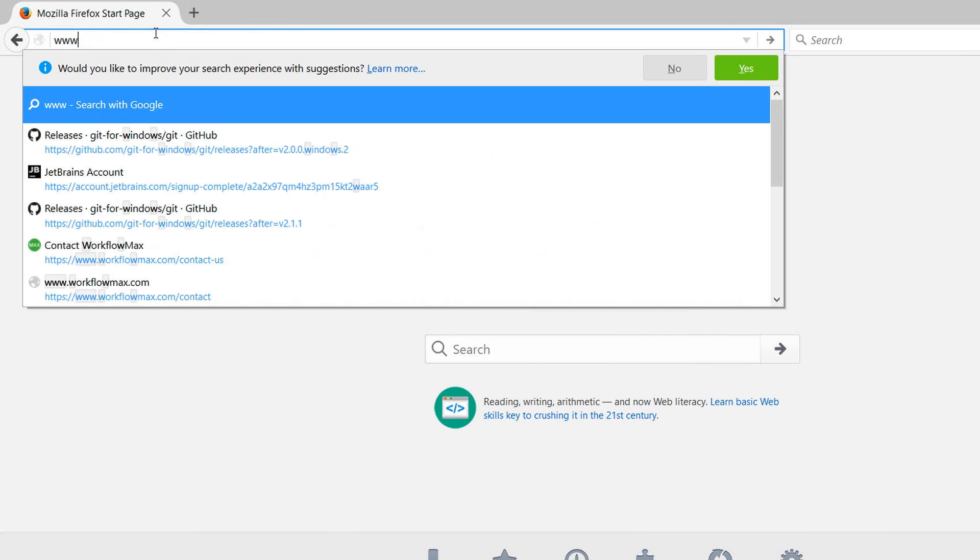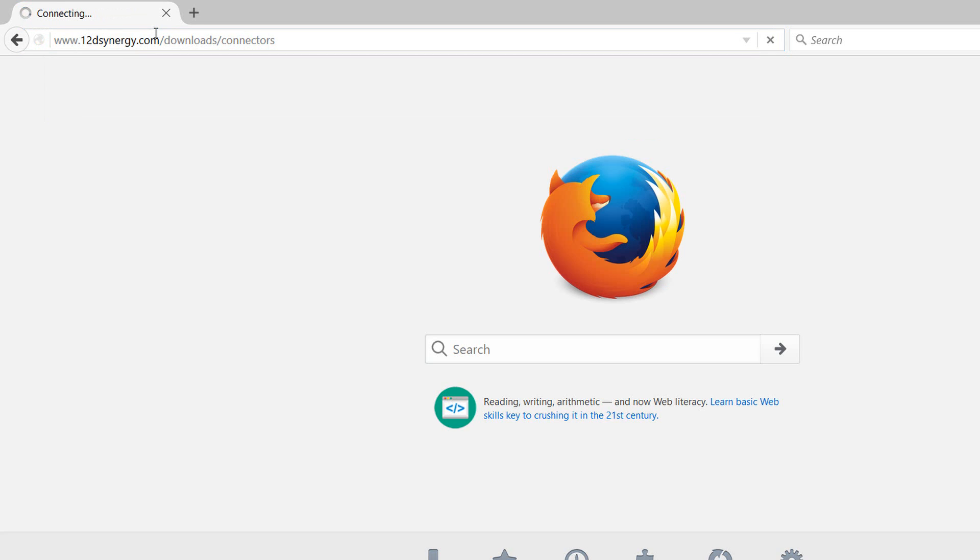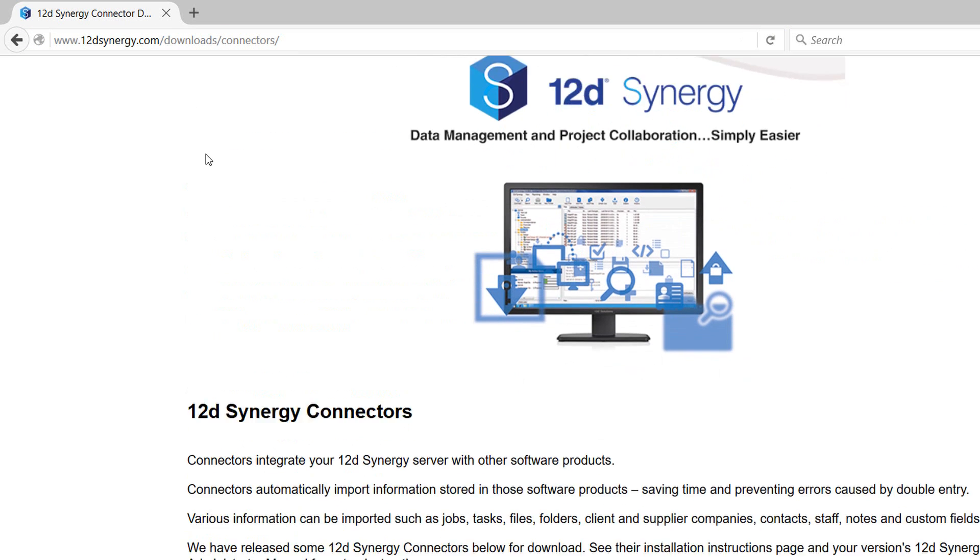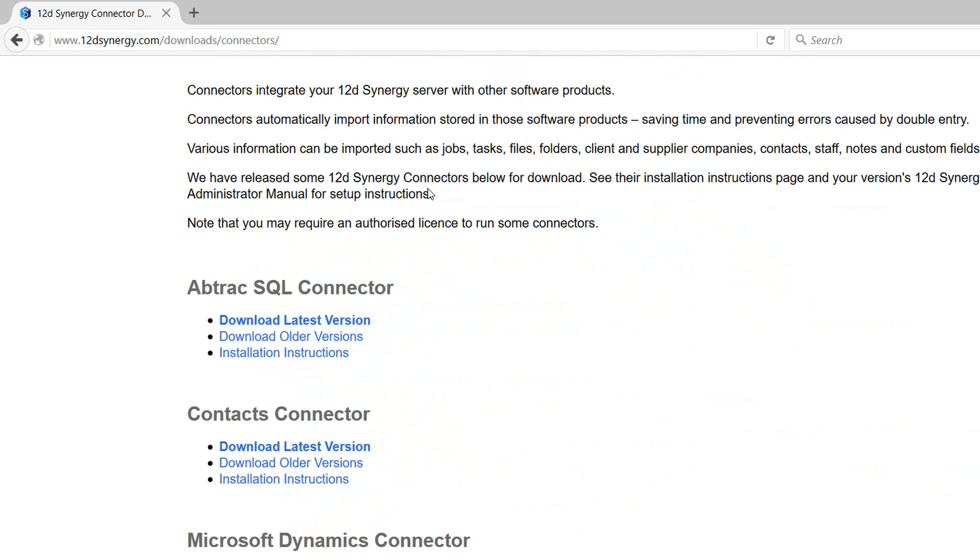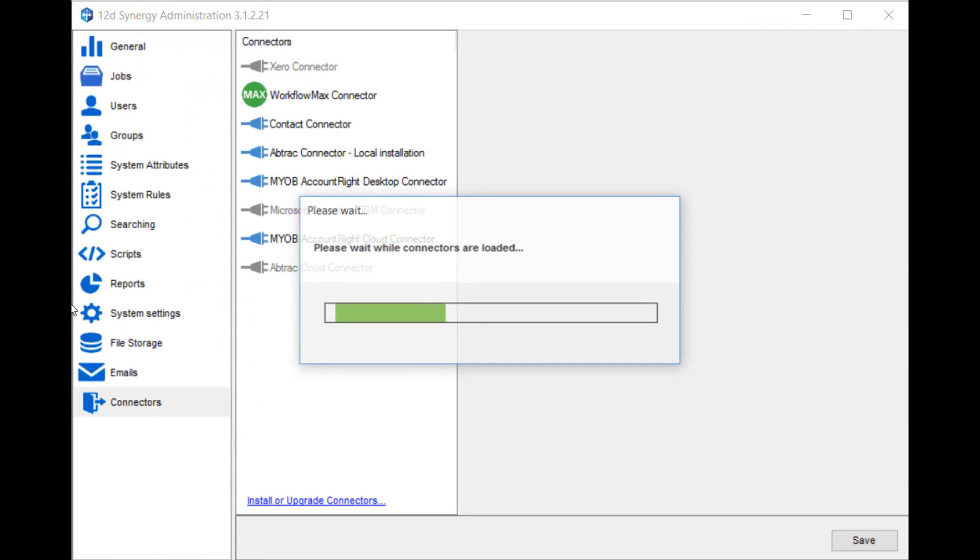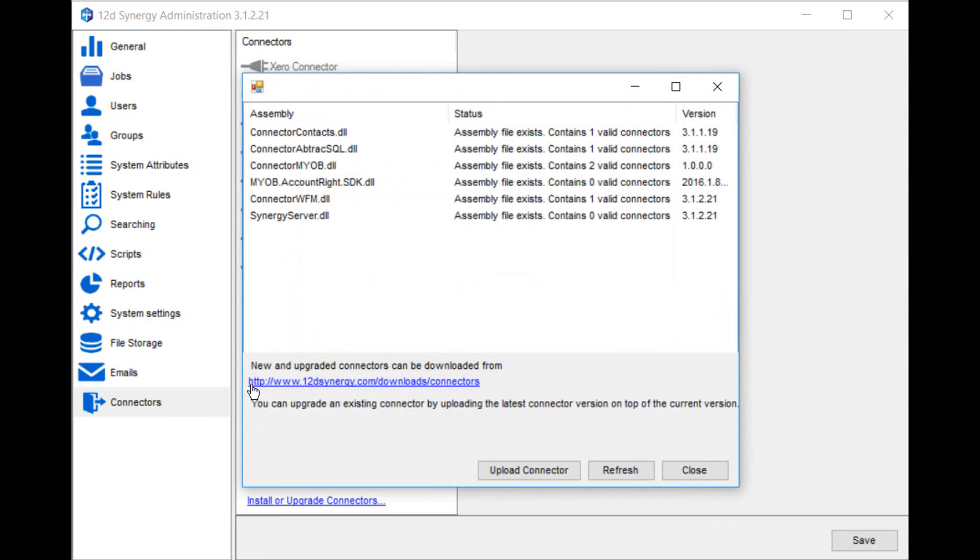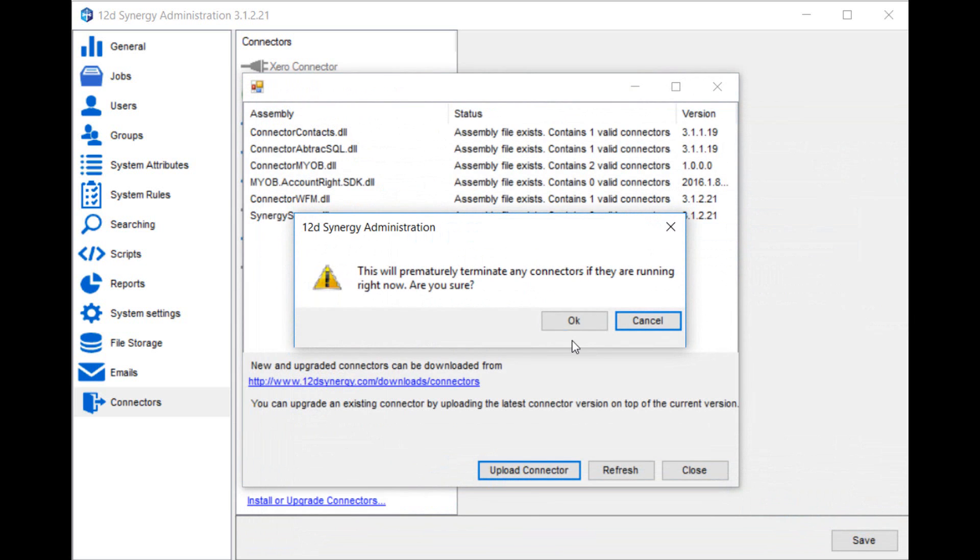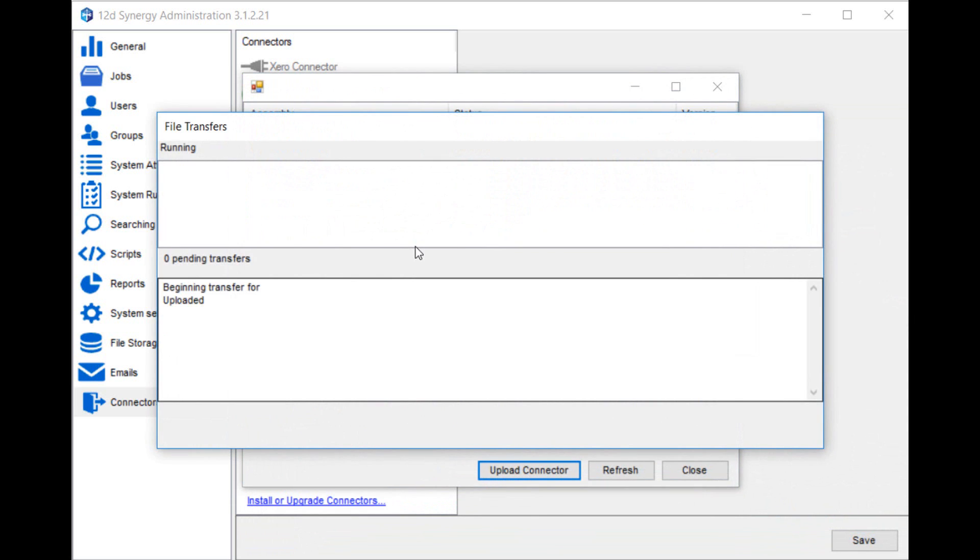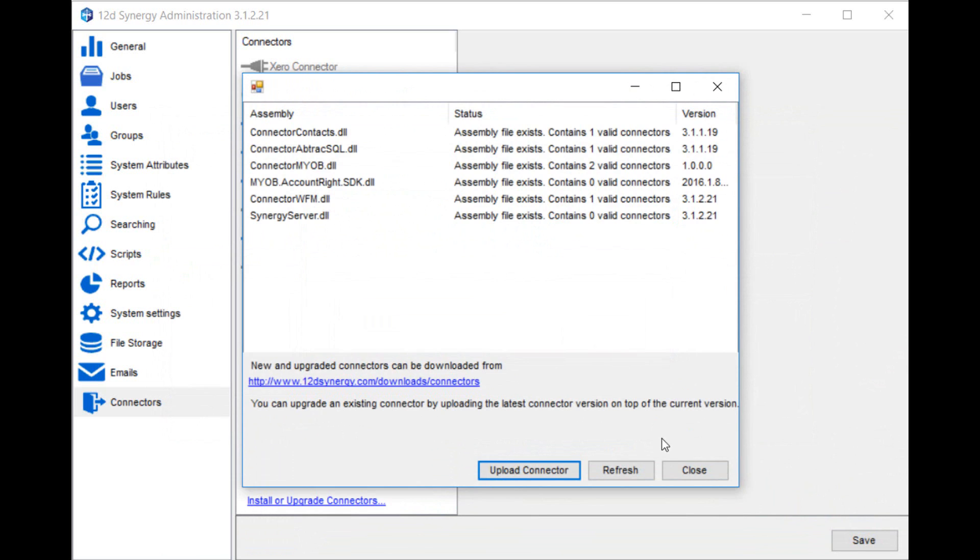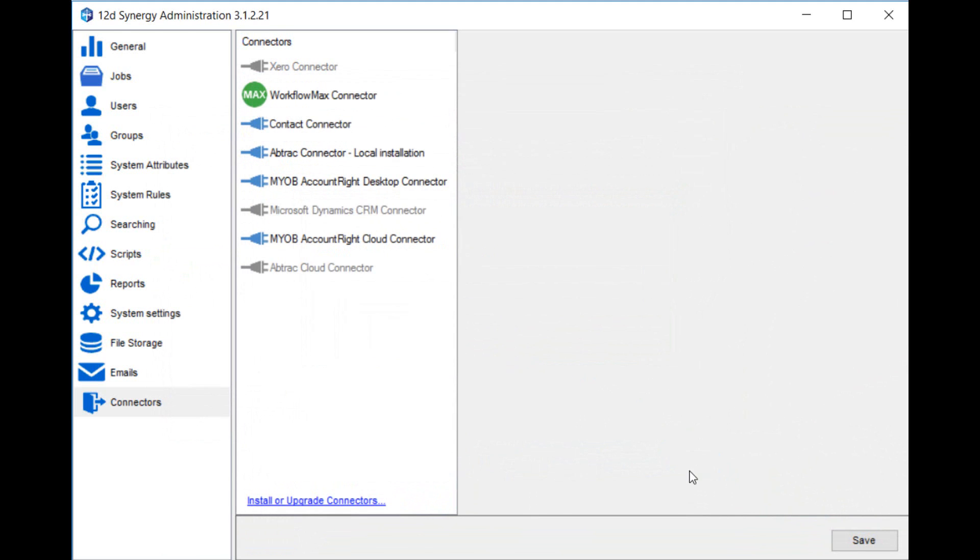Connectors are downloaded from the 12dSynergy website at www.12dSynergy.com/downloads/connectors. They get installed through the 12dSynergy administrator program. Run Synergy administrator, click on connectors and then install or upgrade connectors. Upload the connector from your hard drive in the location you previously downloaded it. You'll require a new 12dSynergy license that covers the Workflow Max connector. Speak to your 12dSynergy representative about the license.